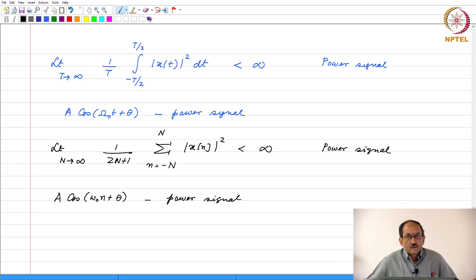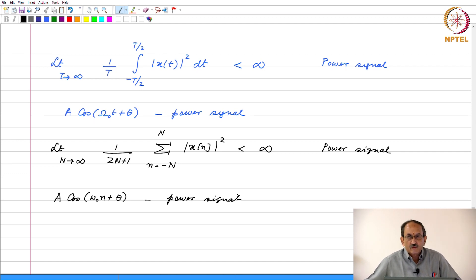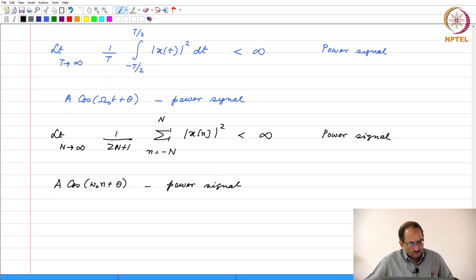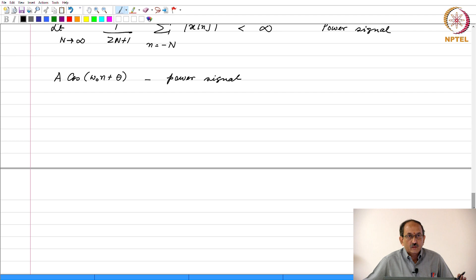Typically, signals that are periodic are power signals. However, you can think of a periodic signal that is not a power signal — for example, the tangent function, since over one period it is not integrable. So typically power signals are periodic signals, but there are periodic signals that are not power signals. Now let us continue our comparisons between discrete time and continuous time signals.